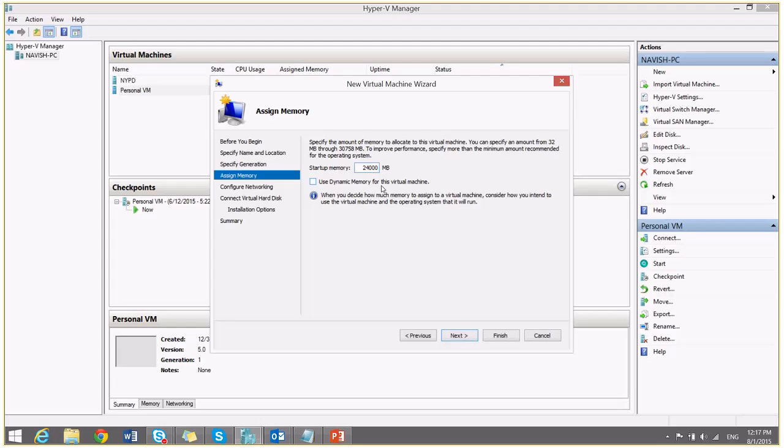So the Hyper-V will use memory based on need. The usage of memory will increase or decrease. I have decided to provide that virtual machine static 24 GB of RAM.